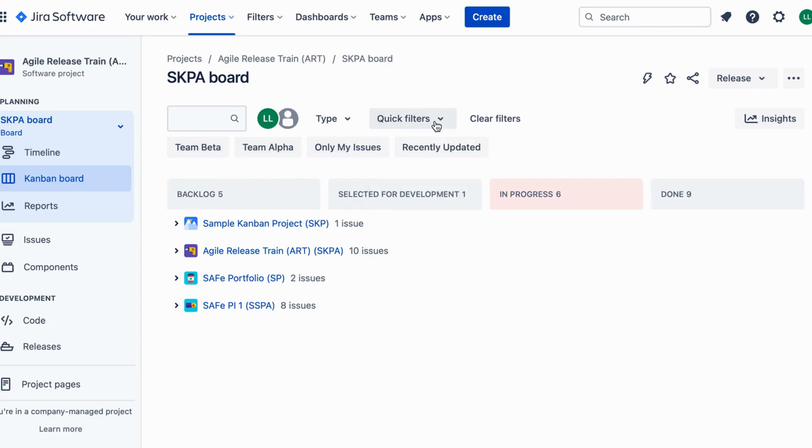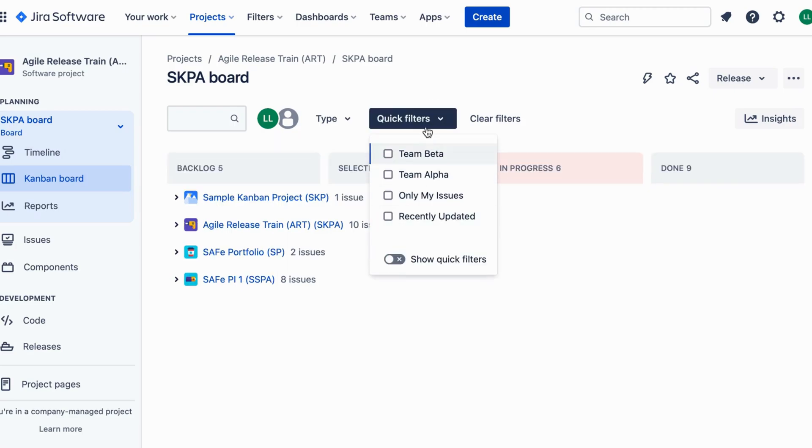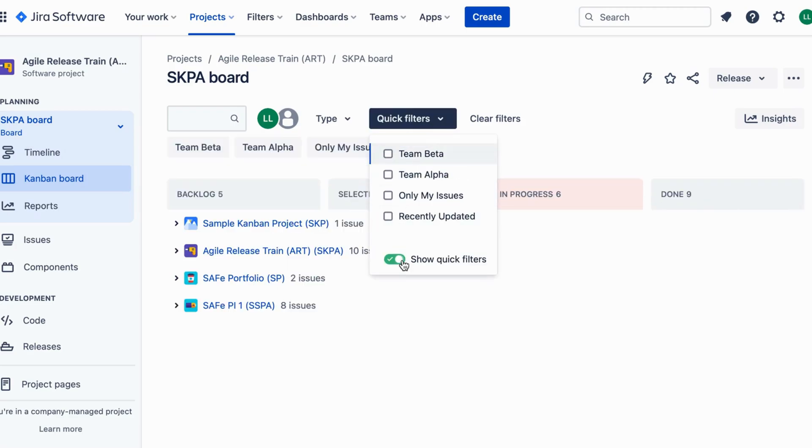Your program board is now set up, allowing teams to collaborate seamlessly.